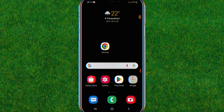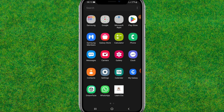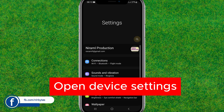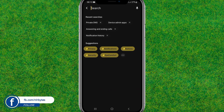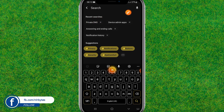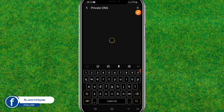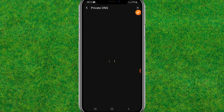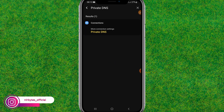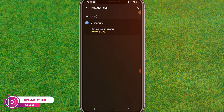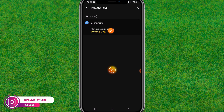First, go to your Android settings. In the search bar, type 'private dns', then click on Private DNS and wait for it to load. After it loads, tap on 'More connection settings'.